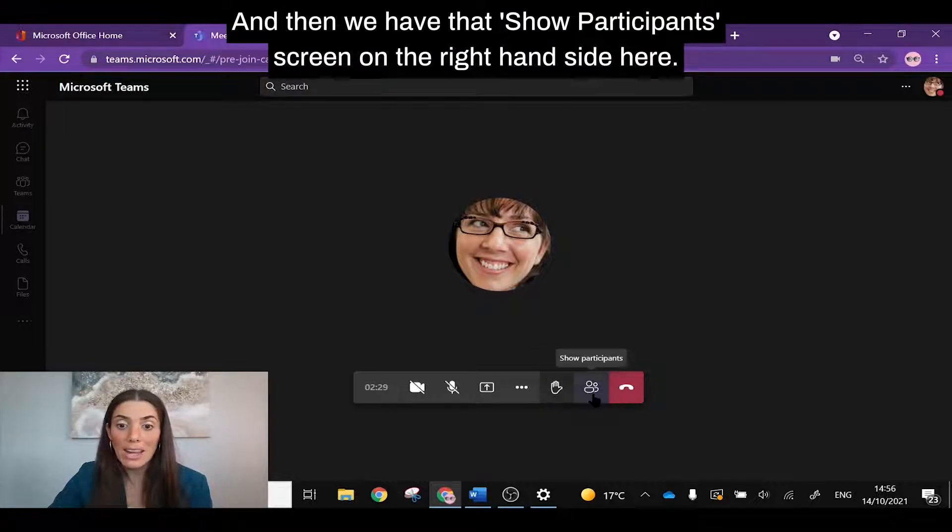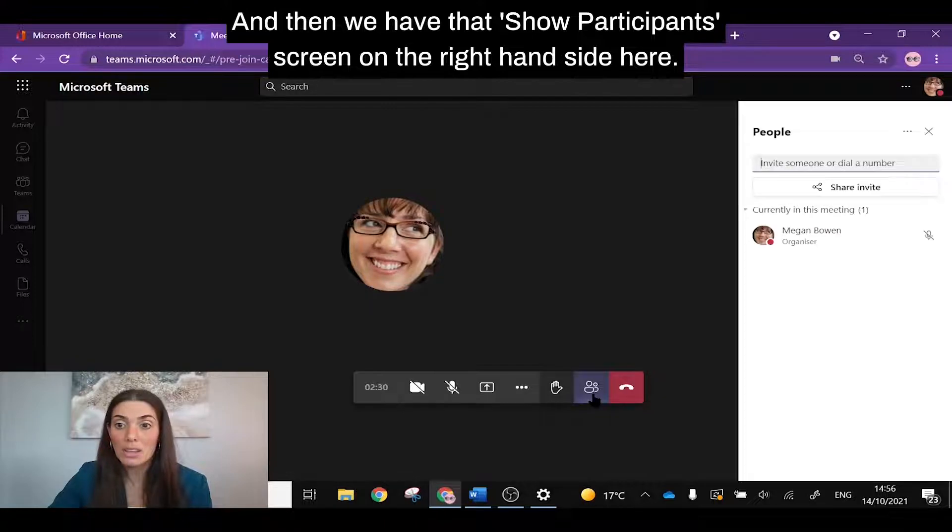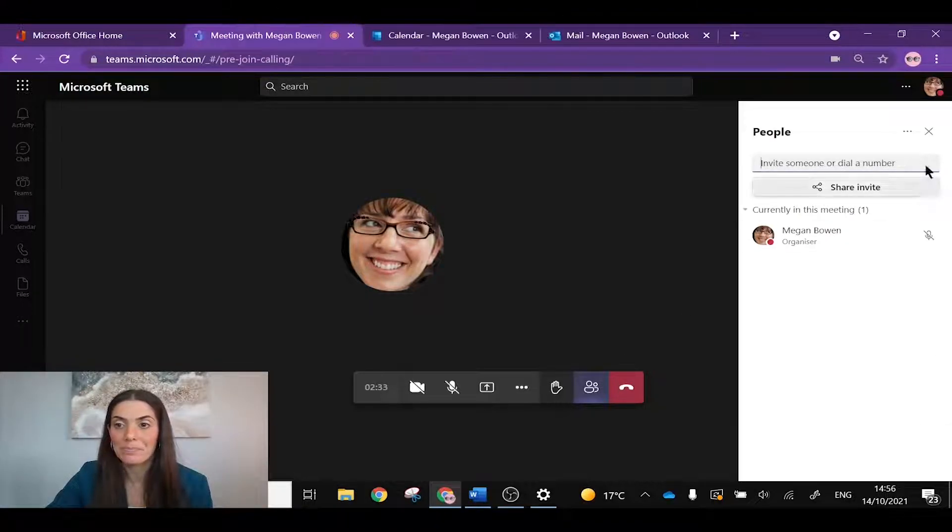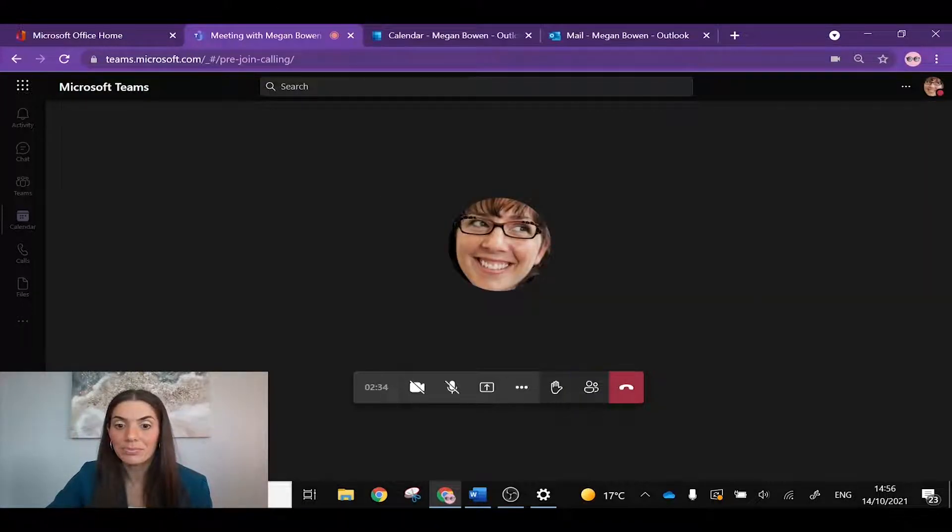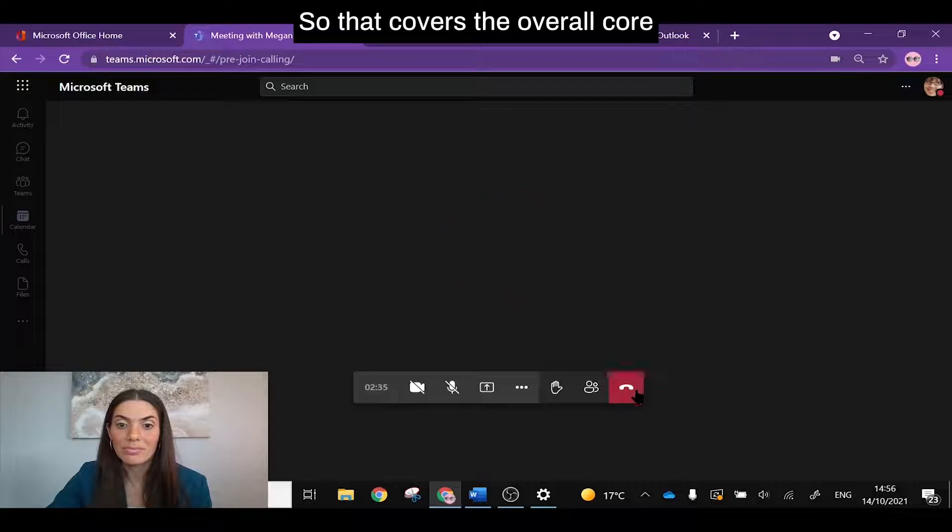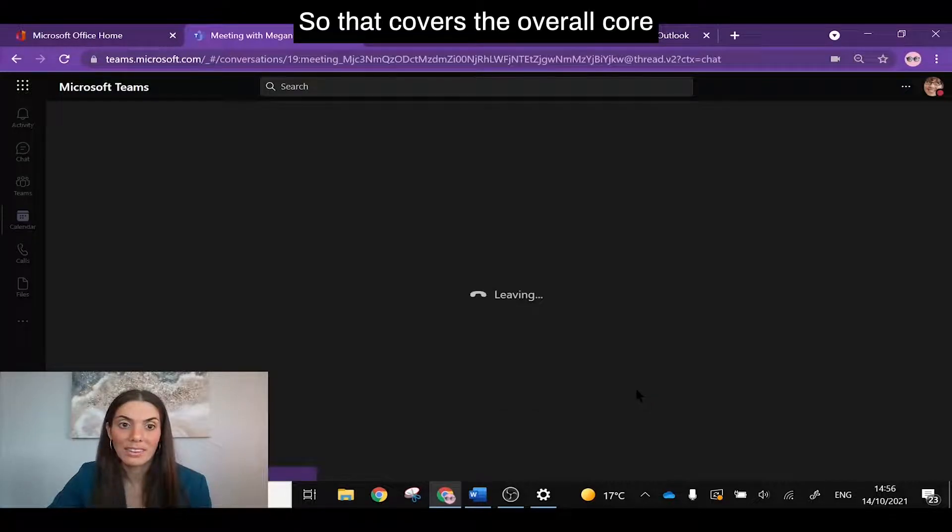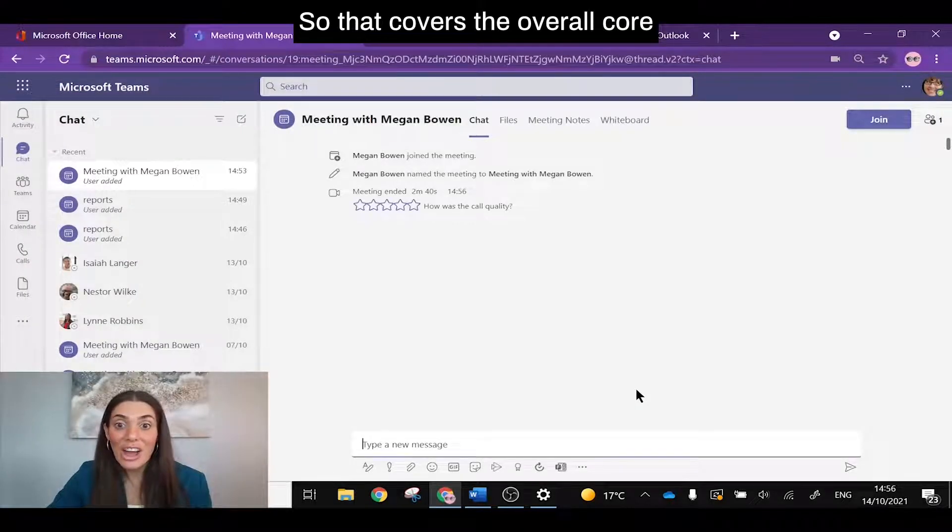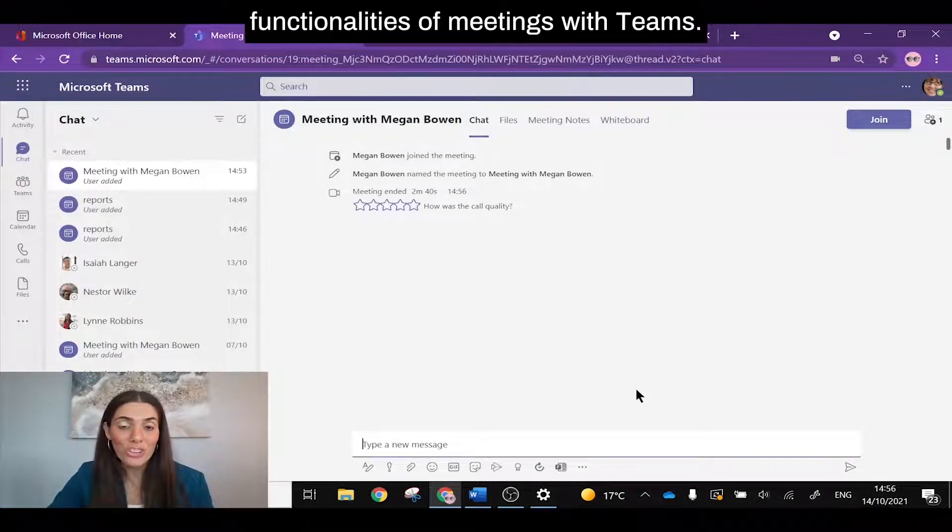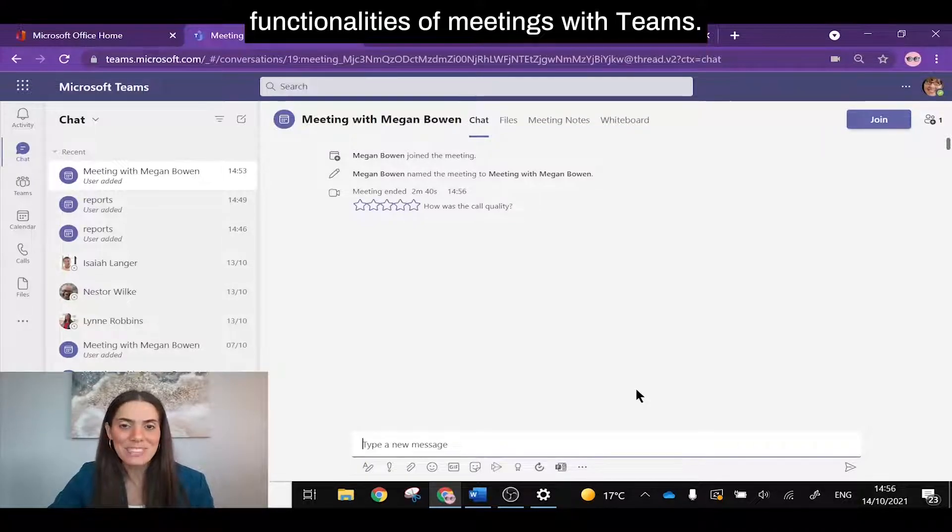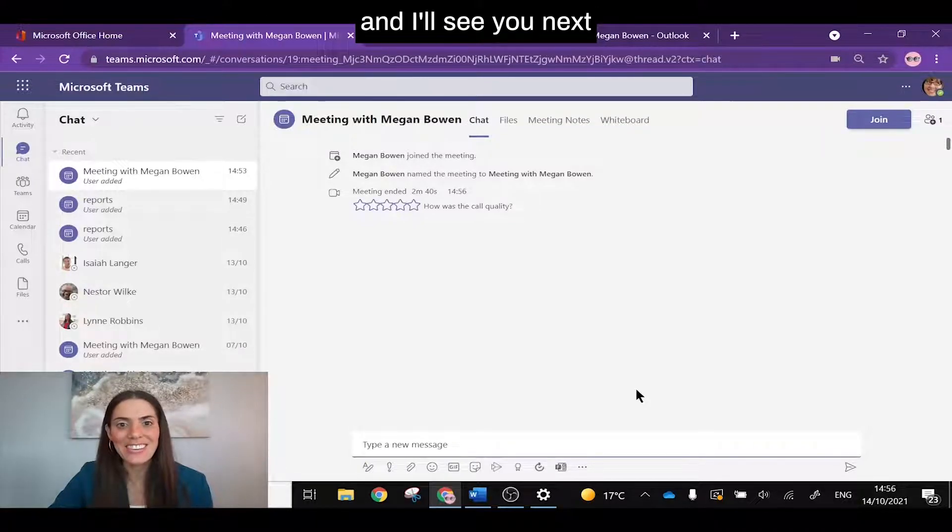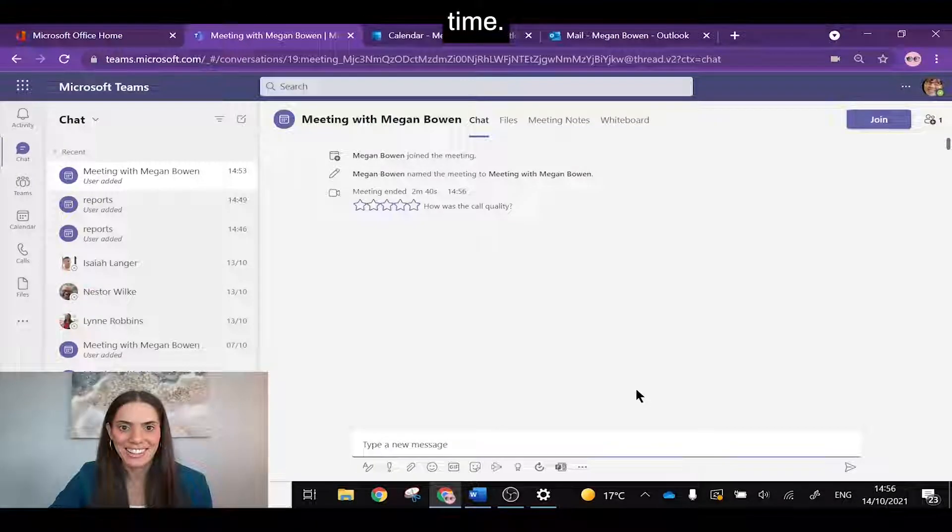And then we have that show participants screen on the right hand side here. So that covers the overall core functionalities of meetings with Teams. Thank you for watching and I'll see you next time.